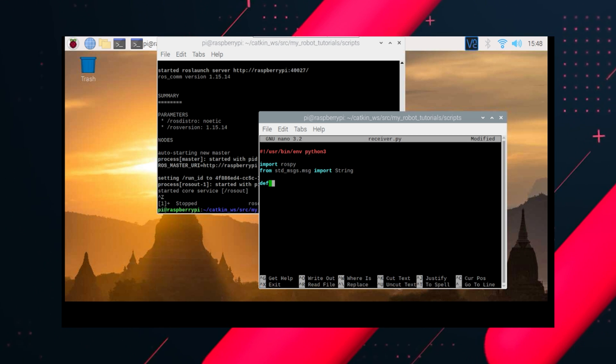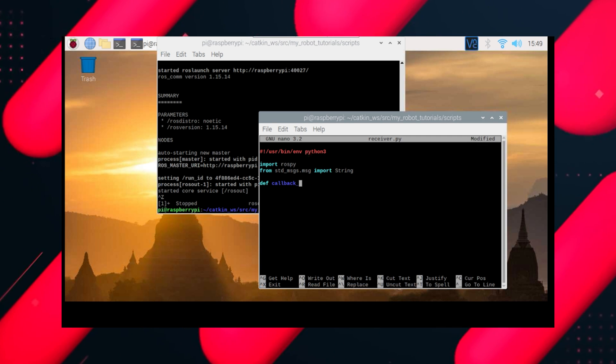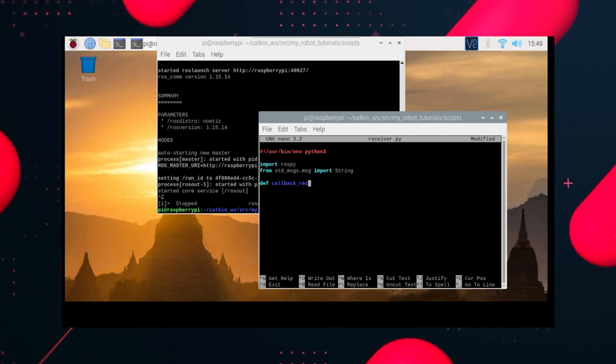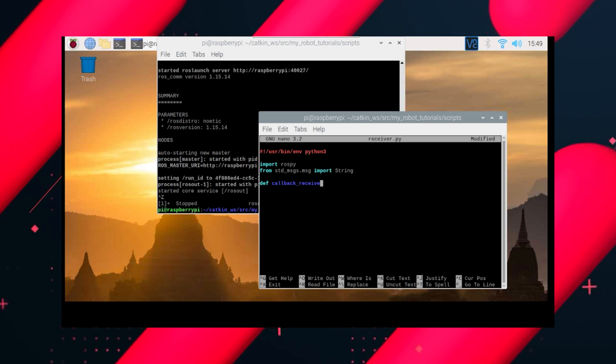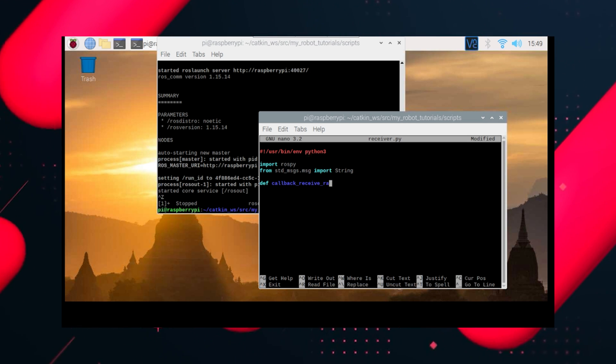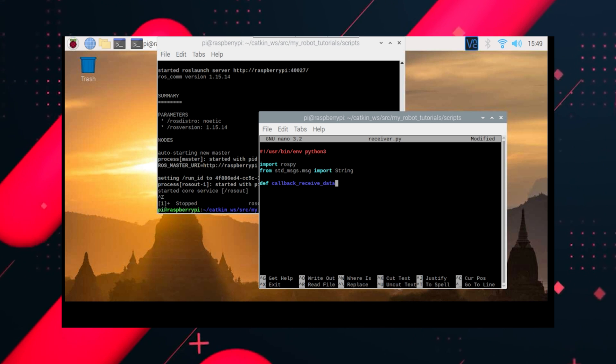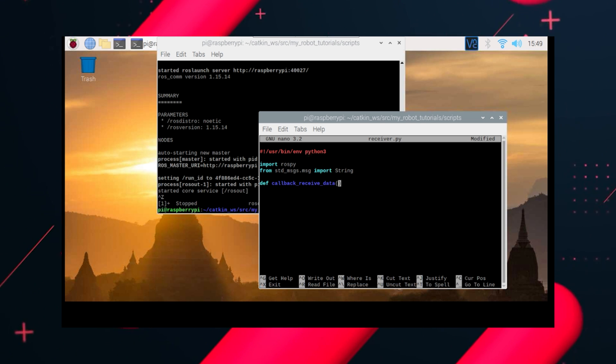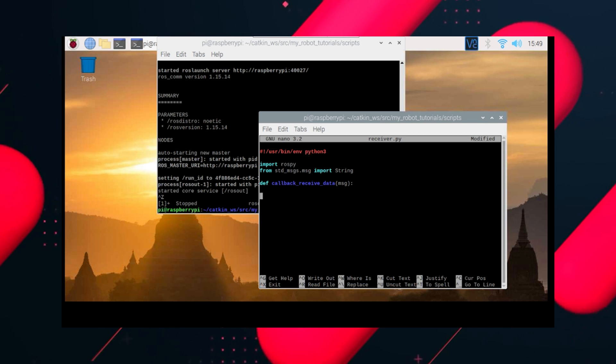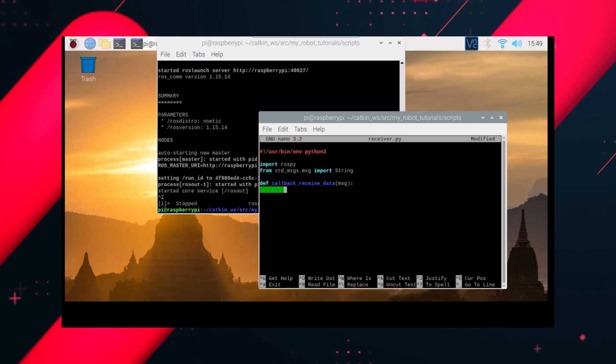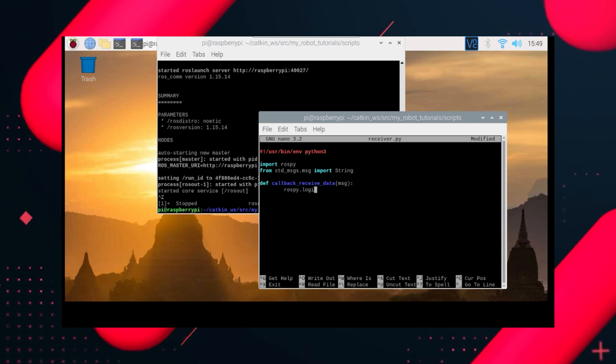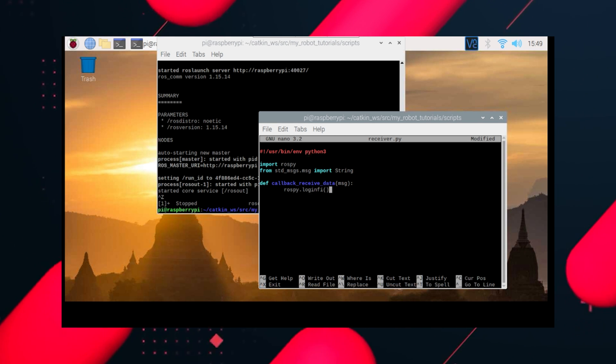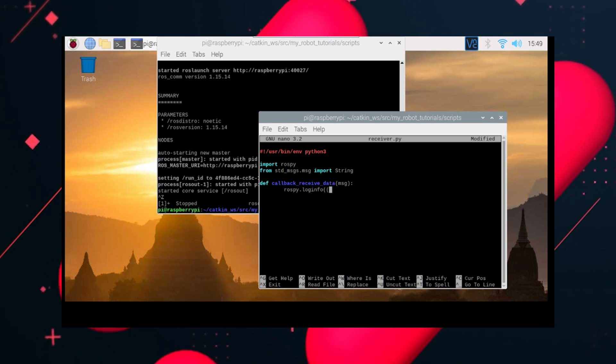And let's write a function known as callback. Callback receive data. So this will be used to receive data and give a parameter called message. So this function will be called. Now let's do rospy.loginfo and print that message.